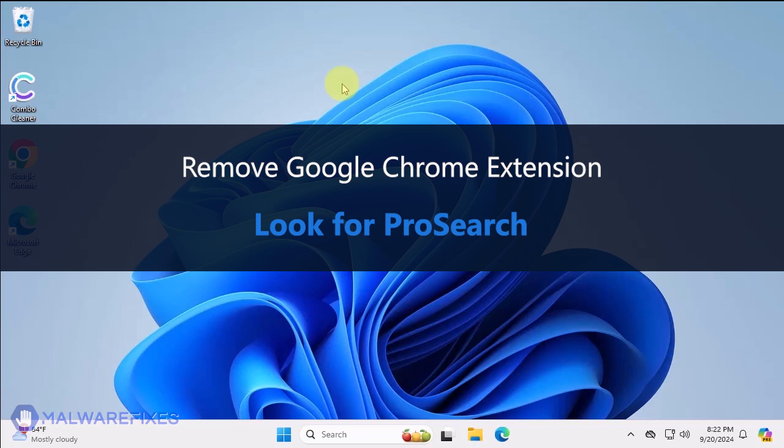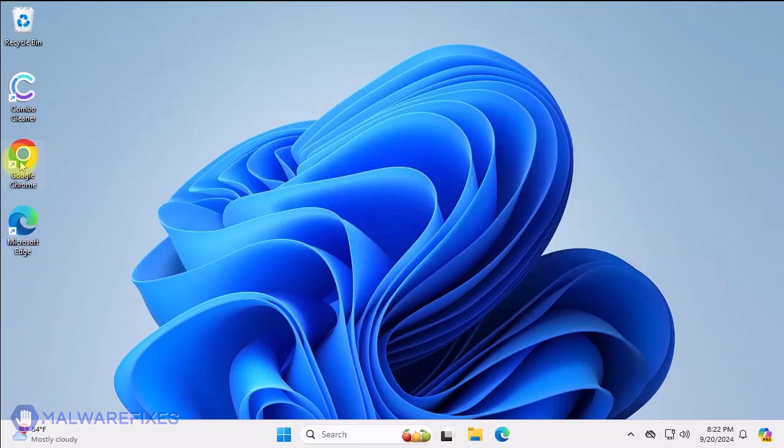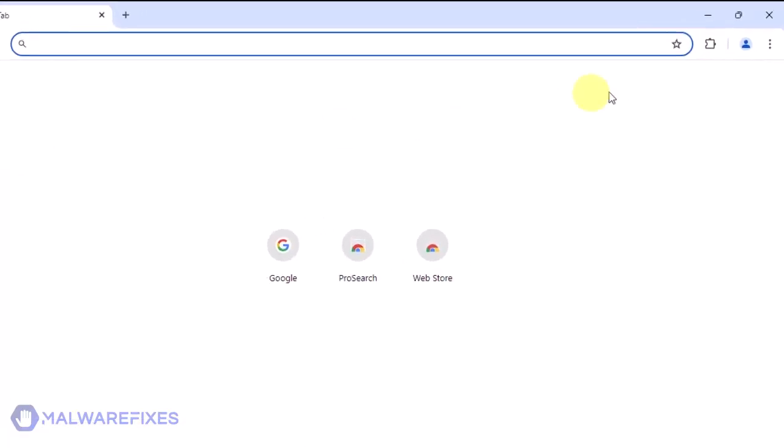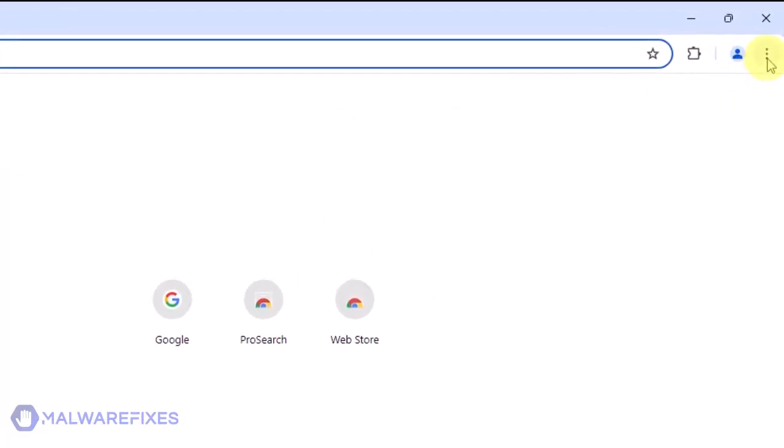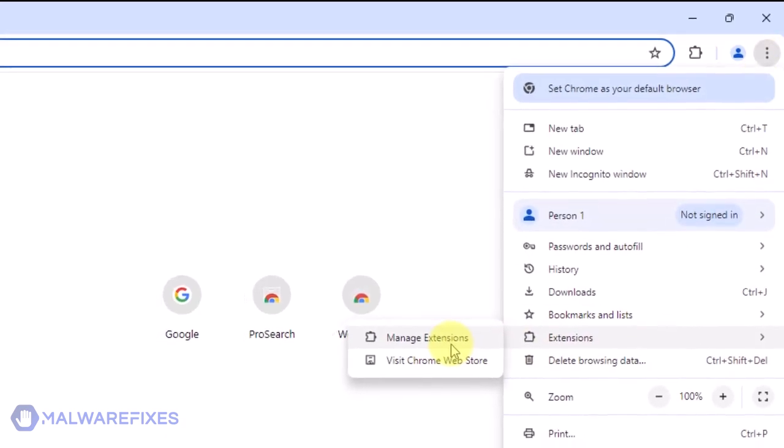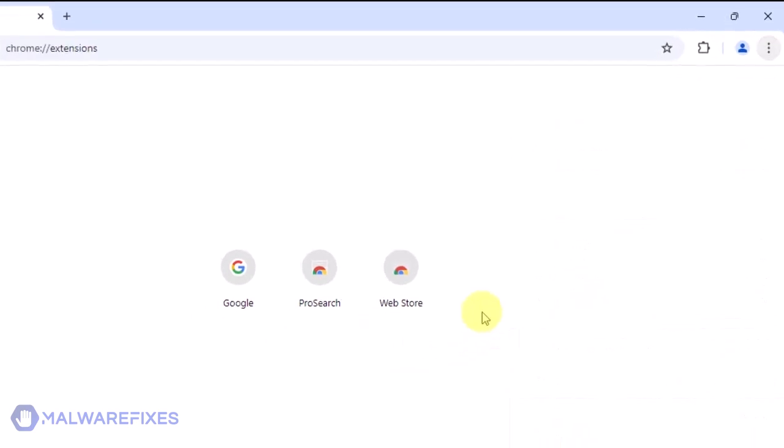In this part, we will remove the ProSearch Google Chrome extension. Open the Google Chrome browser. Click the ellipses or three-dot icon on the upper right corner of the browser window. Select Extensions from the list. Click on Manage Extensions.